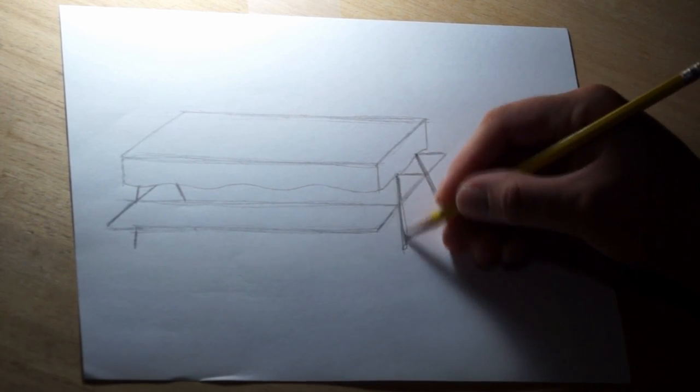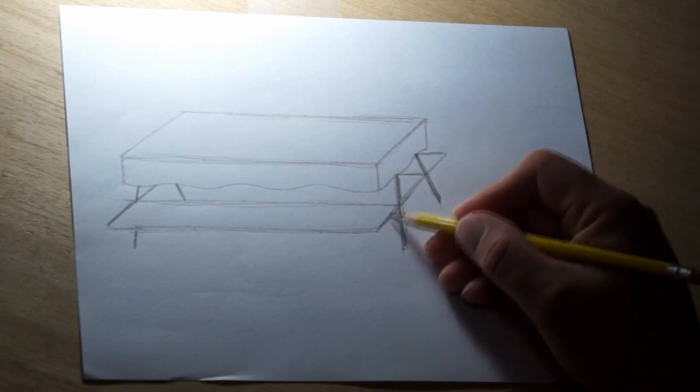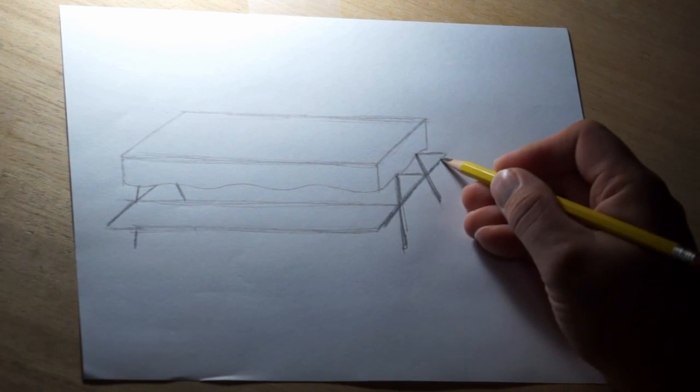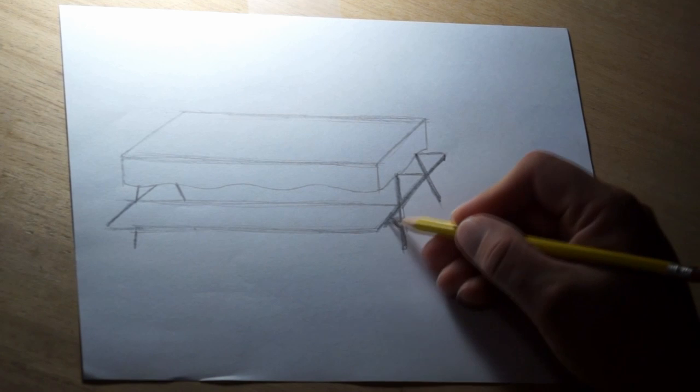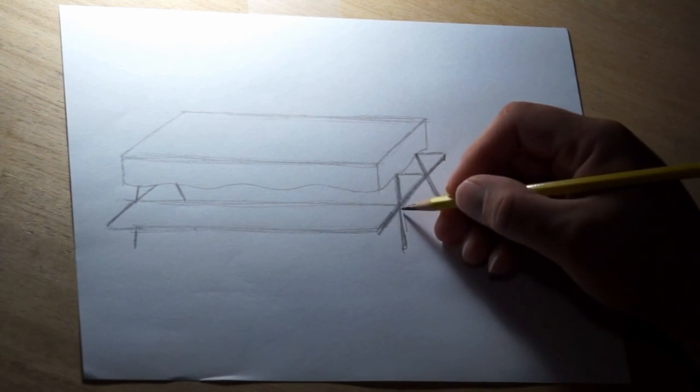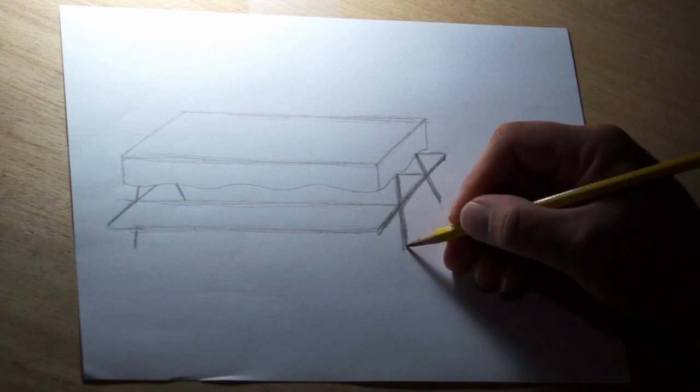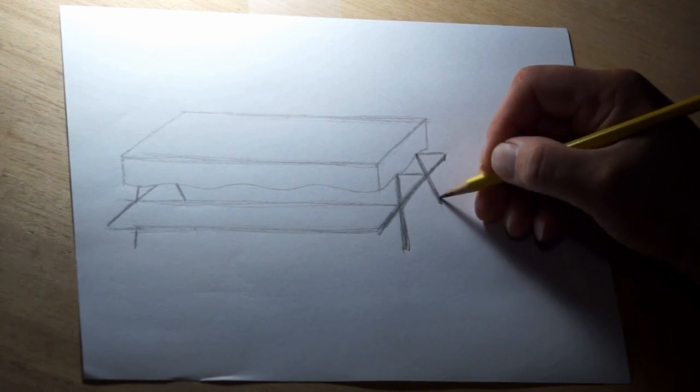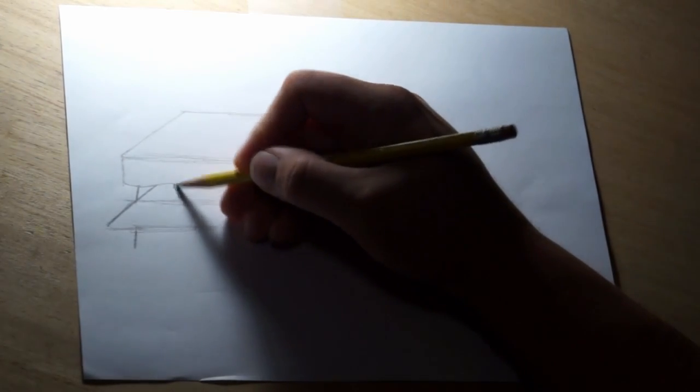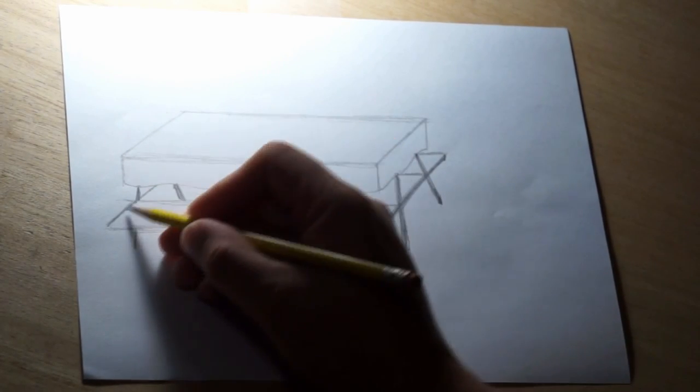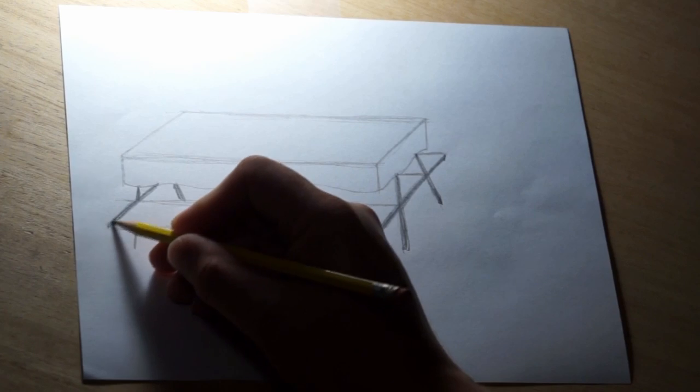And then I'm going to darken my lines, make it look like these braces are a little more substantial, a little thicker than just a sticky line that I started with. And this is our basic picnic table.